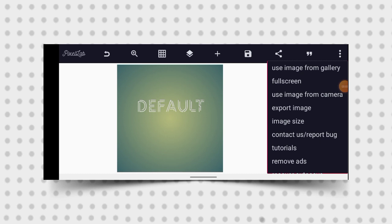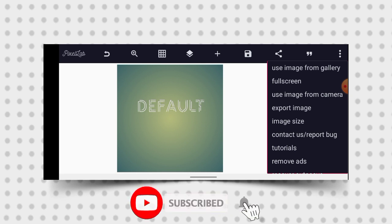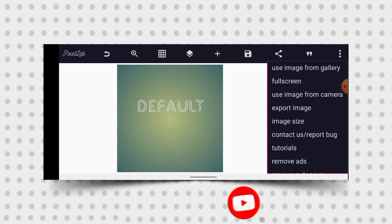Hi, welcome back guys, it's your boy Geography Design here. Hope you guys are doing great. Today we are going to learn how to design a baby dedication event flyer with our smartphone and Pixellab app editing. Without wasting too much of your time, if stuff like this is what brings you to my channel, do well to smash the subscribe button and turn on the notification bell.